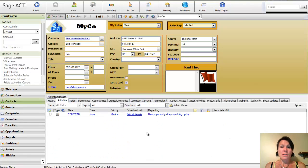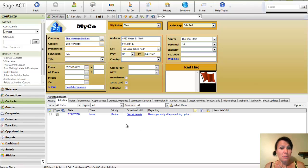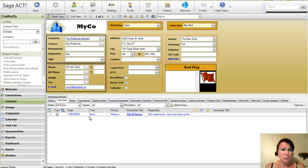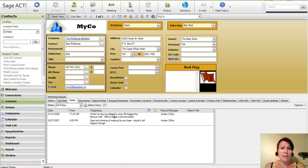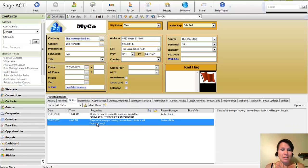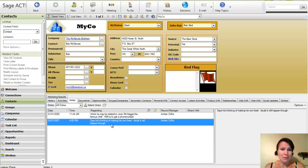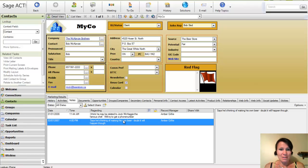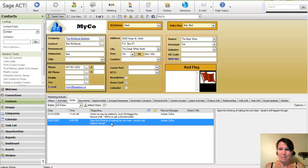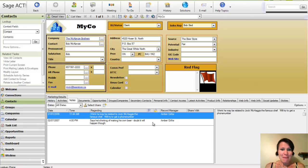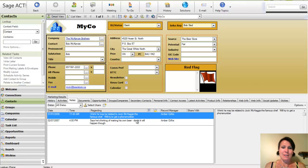I can also track all of the activities that I have scheduled to take place in the future and any notes that I have entered. So here's a note here. It says he's thinking of making his own beer. Doubt it will happen though. Well, that was in 2007. I think they made a movie about that actually prior to that. I think he may be related to Jock McHaggis, the famous chef. We'll try to get a phone number. So we've got some cute little notes here.